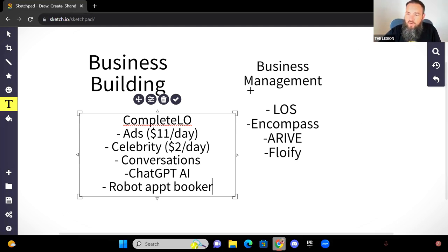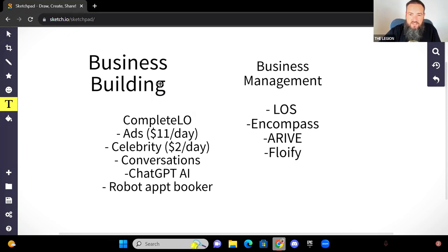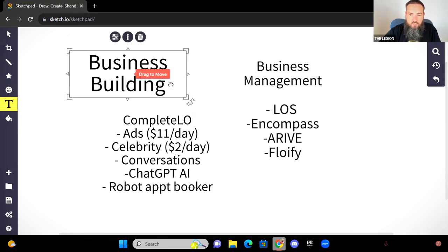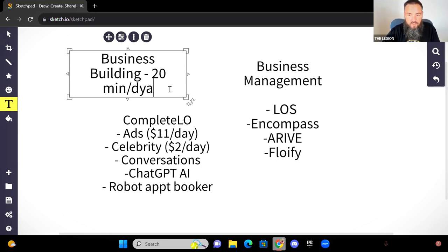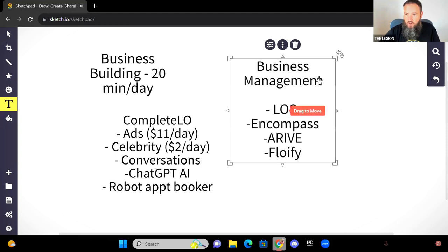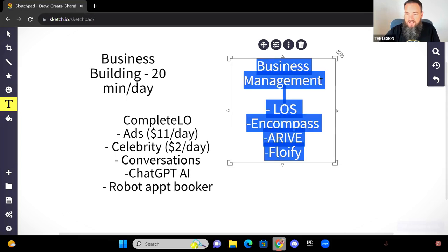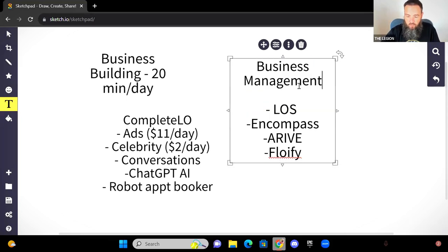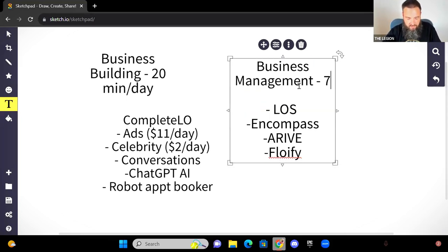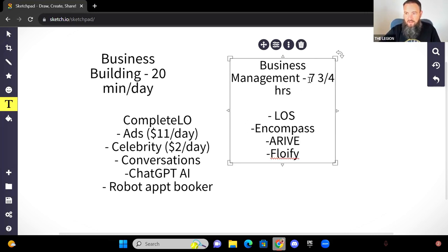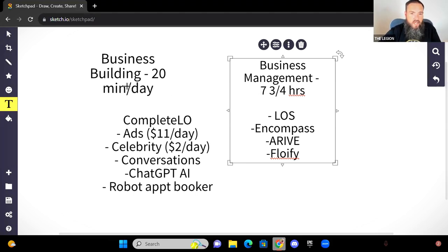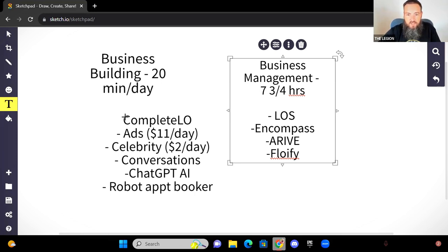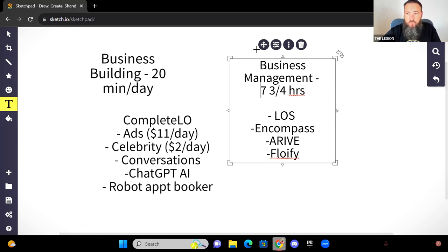Because all this is happening in the background without you having to get involved. So you can still be over here managing your business on this side. And then all you have to do over here is like 20 minutes, this is like 20 minutes a day. It's no big deal. Whereas over here, you've got the rest of the day. So now over here, we're talking about you've got seven and three quarters hours to spend on actually managing your business that you have right now, if you're doing an eight hour workday. And spend 20 minutes over here inside of this system inside Complete LO. And all this is happening in the background for you.